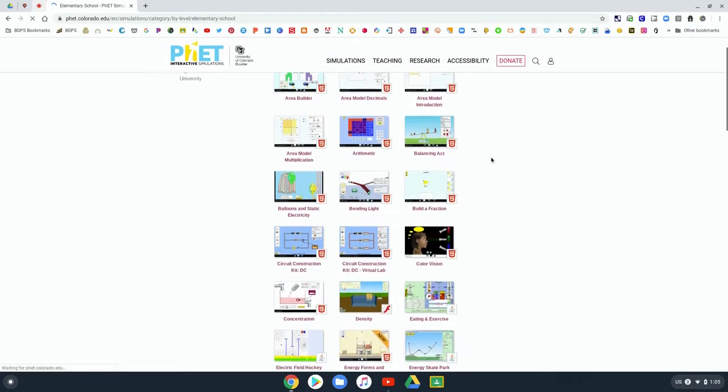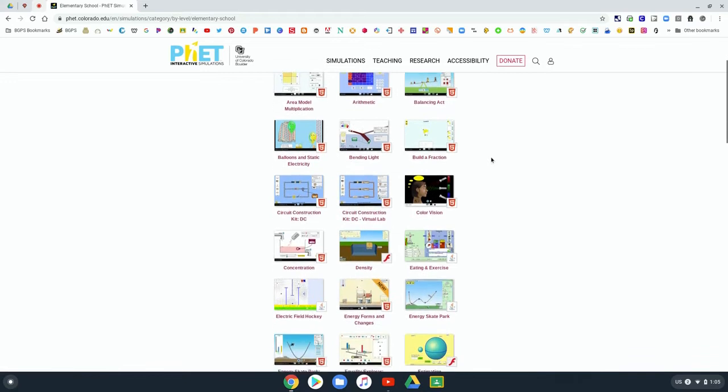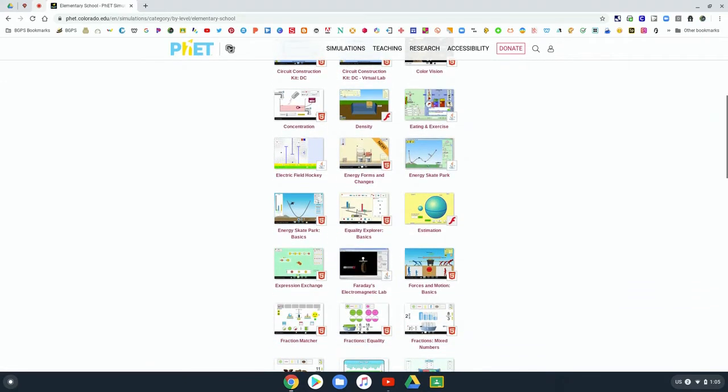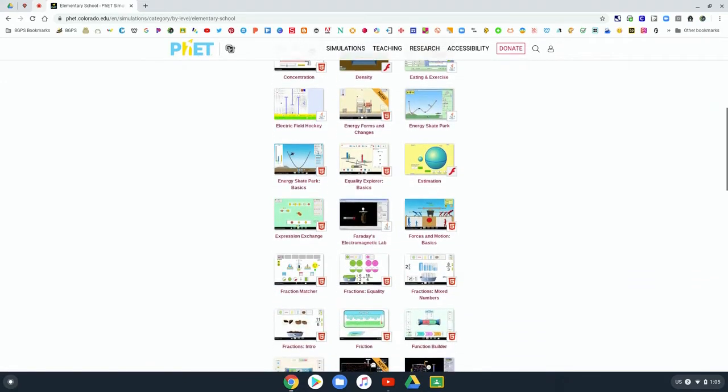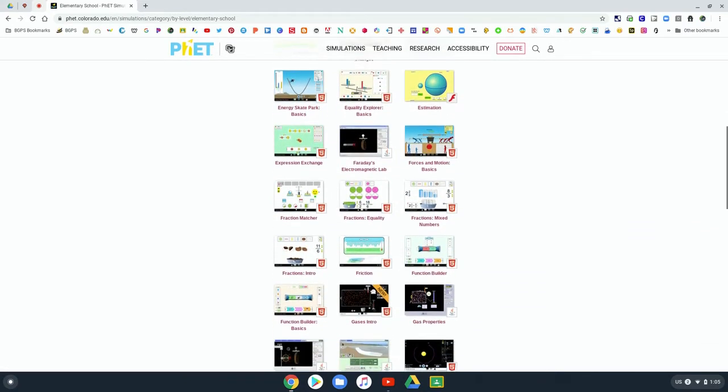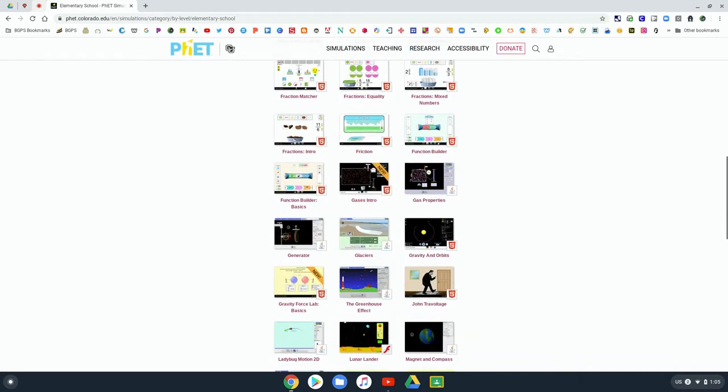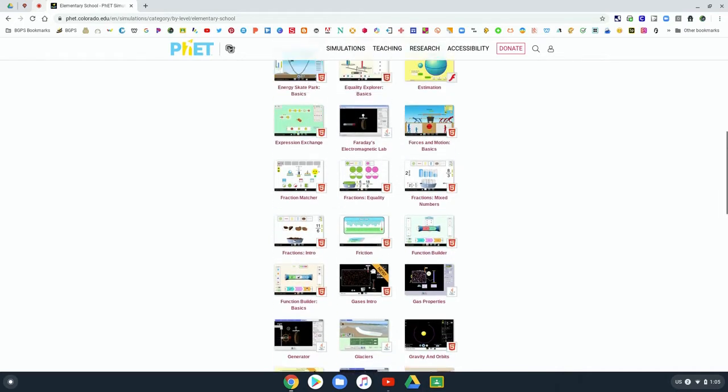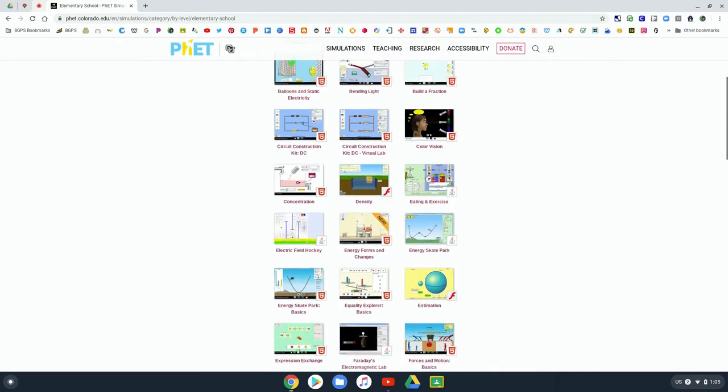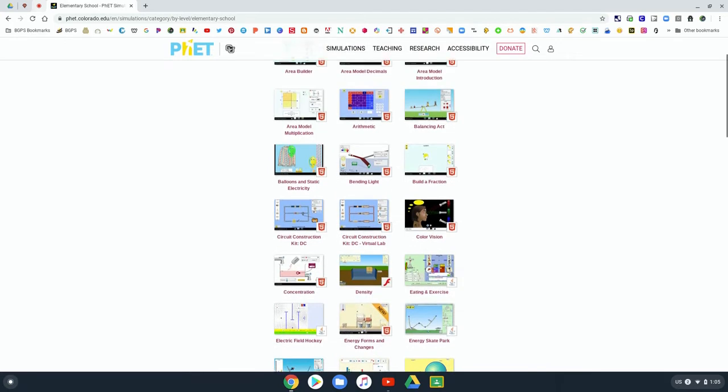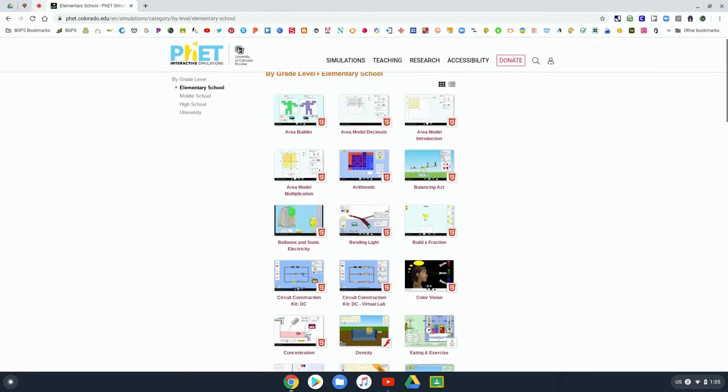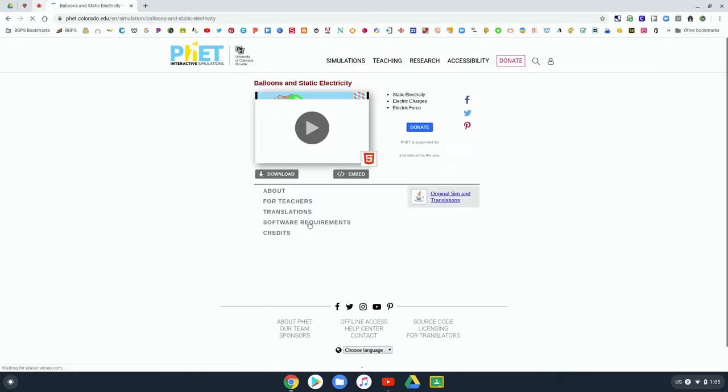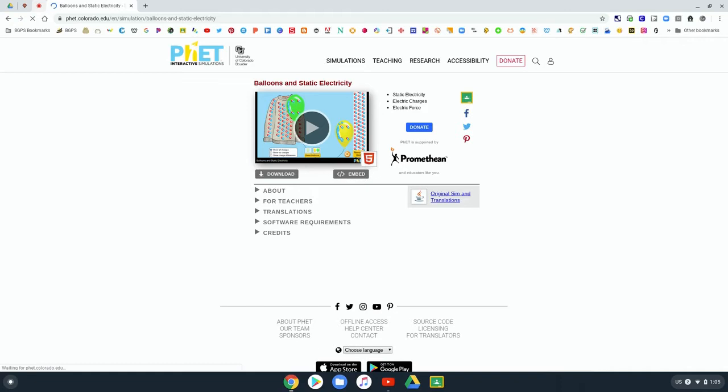These simulations share real-world examples of science concepts that students can use to interact with these science principles in these simulations. So we're going to find one here that explores static electricity with balloons.